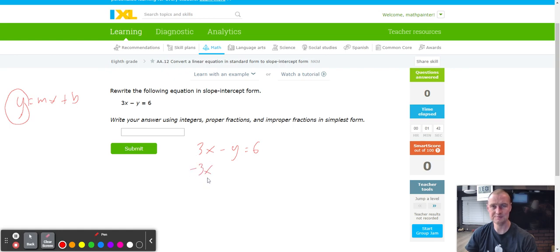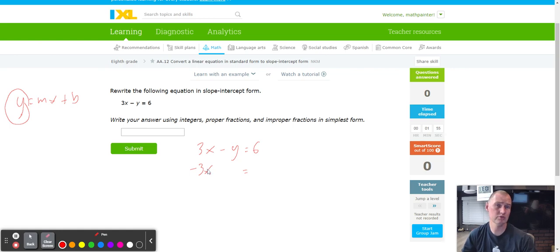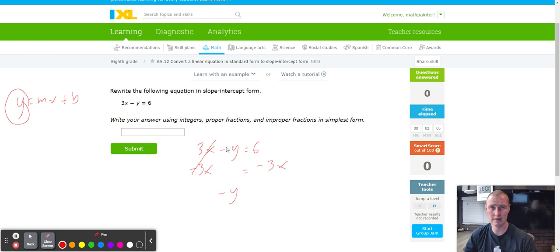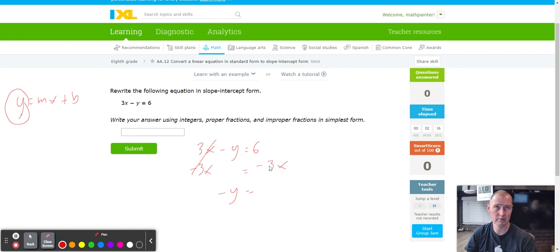We're going to take the opposite. If we have a positive 3x on the left side, doing the opposite makes it go away — but instead of disappearing, it moves to the other side of the equals sign. So if we subtract 3x from the left side, we also subtract 3x from the right side. The 3x eliminates, and we get negative y equals negative 3x plus 6. It looks like m could be negative 3 and b is 6.